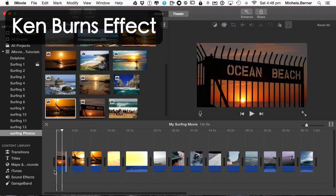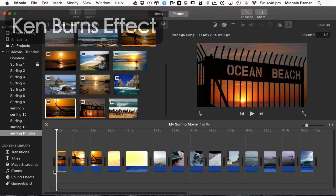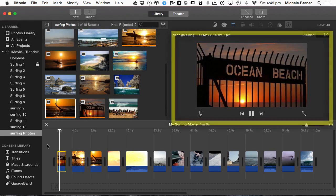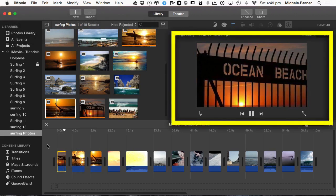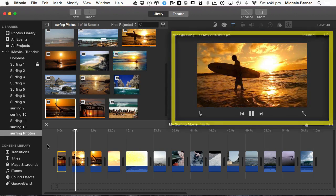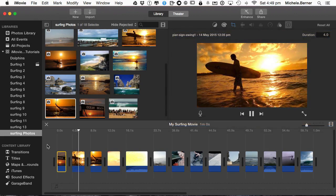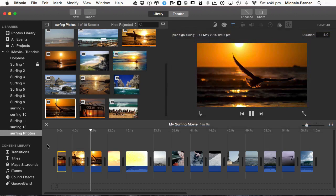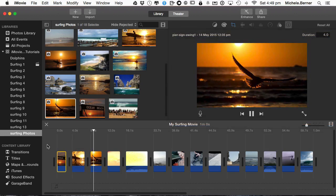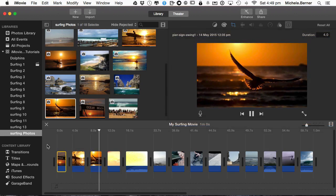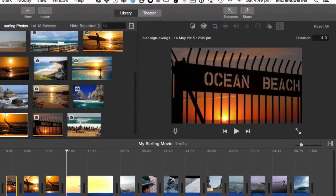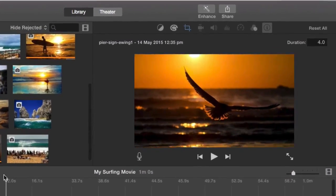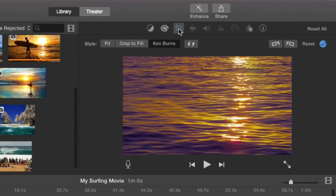All Photos by default have Ken Burns effect enabled. When I play that, it pans and zooms automatically each photo and you can change that. You can also change the way it pans and zooms. So when we click on a photo and go up to the crop and you've got the different things that you can do with the photo.